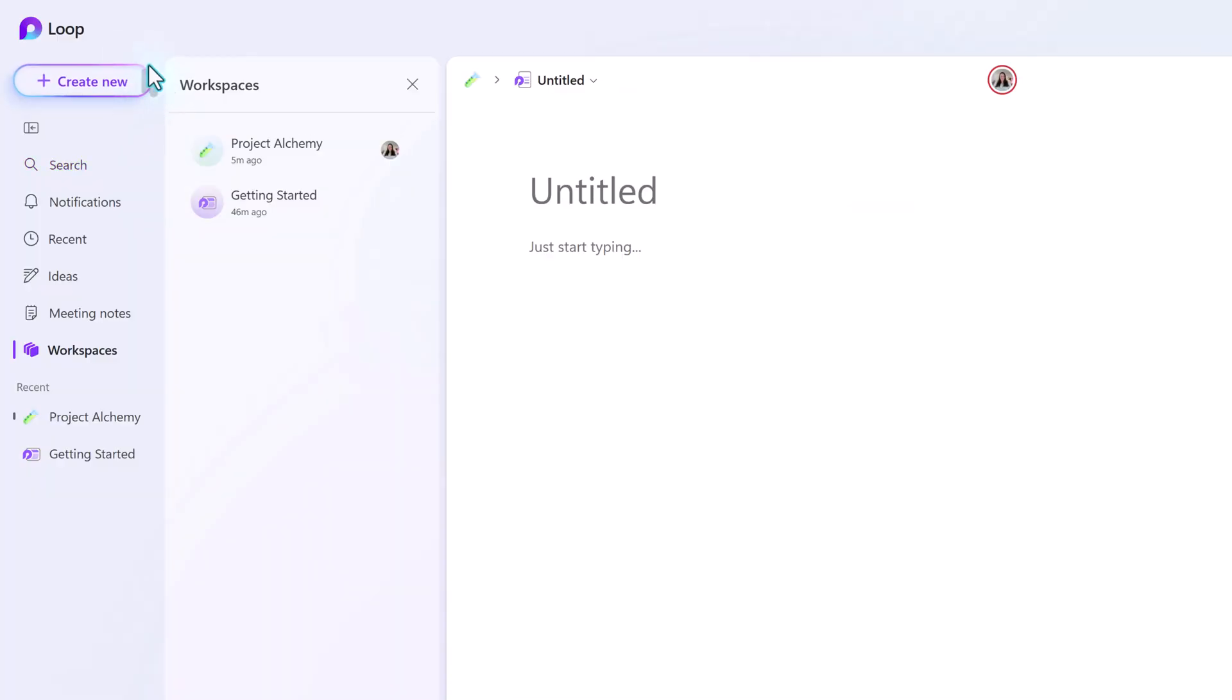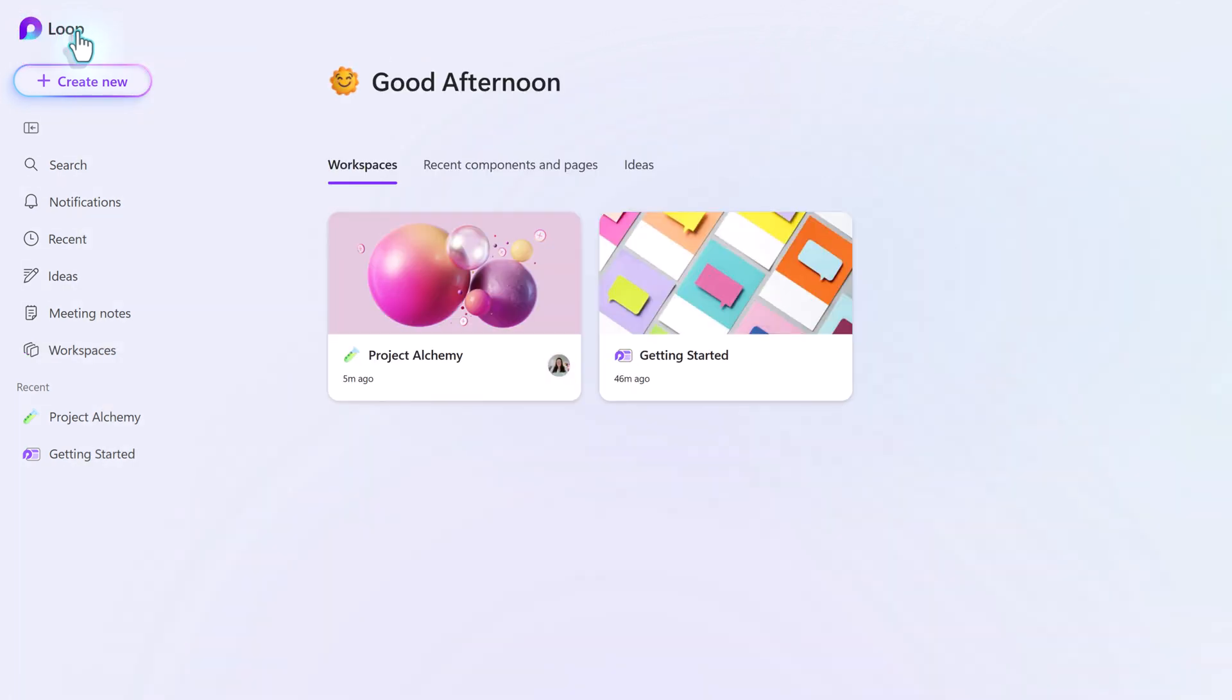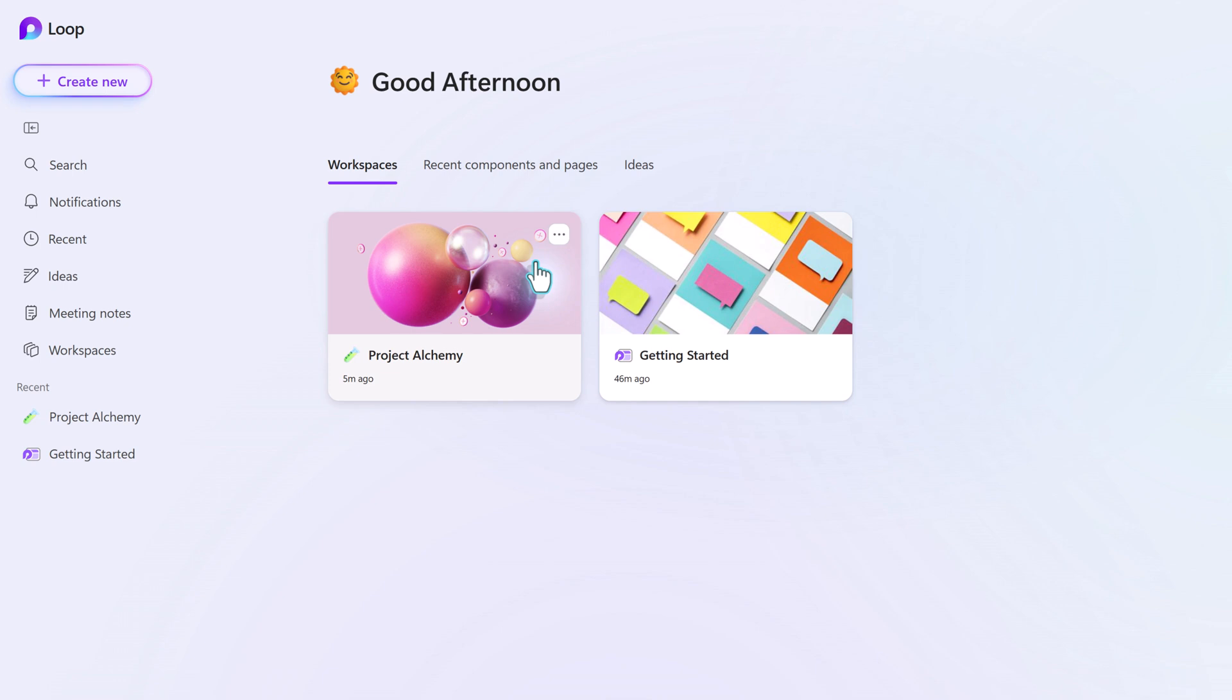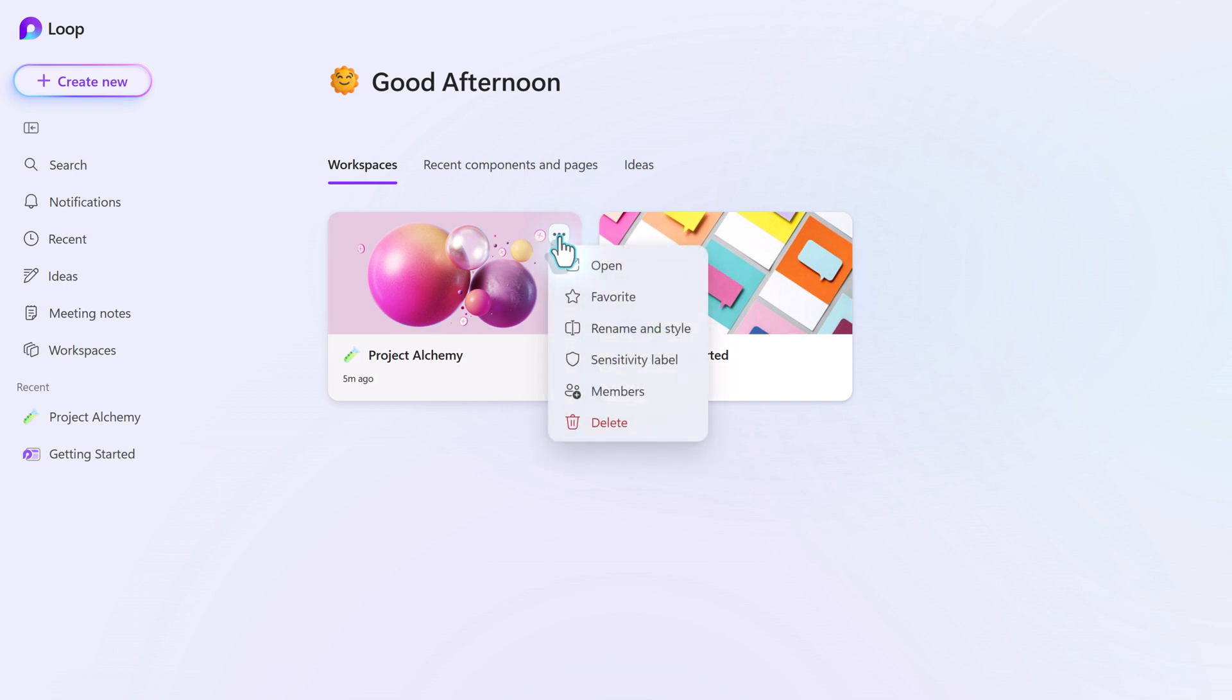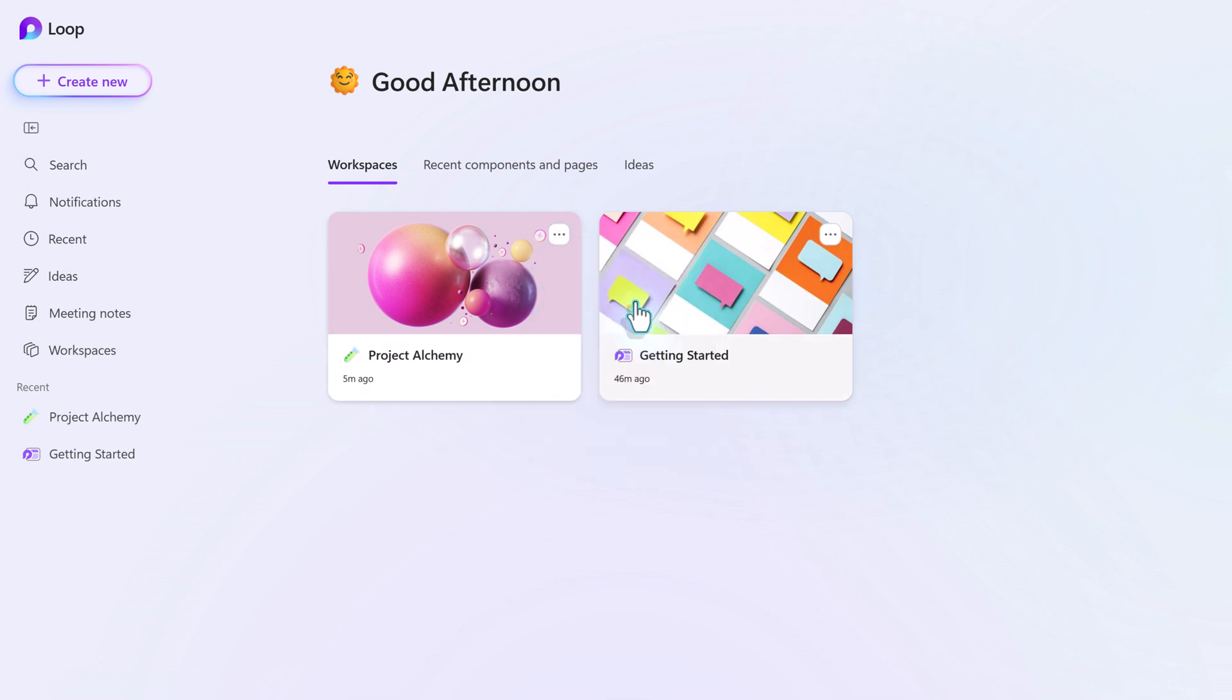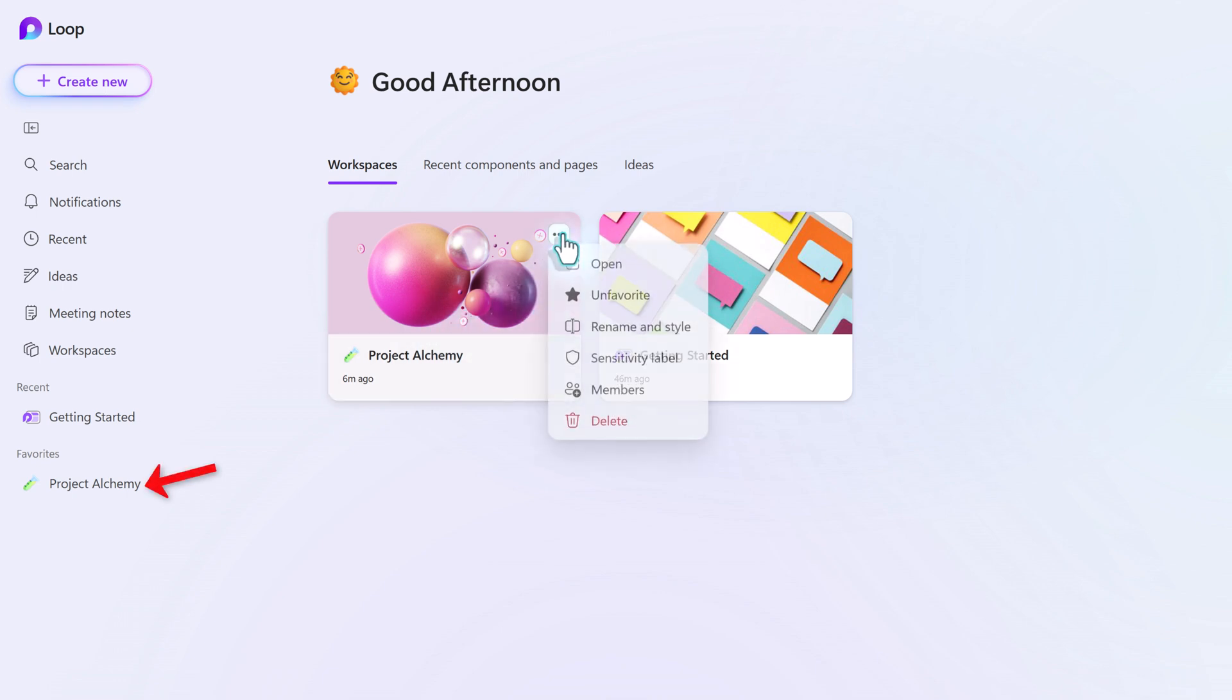Now that you have your first workspace, I'd like to take you back to the Loop homepage so that you can see all of the workspaces in a grid view. There are a couple of features that you will only see from the grid view. If you hover your mouse over a specific workspace, you will see the three dots for the More Options menu. From here, you can set a workspace as a favorite so that it will add it to the left-hand navigation rail, making it easier to find the ones you use the most.